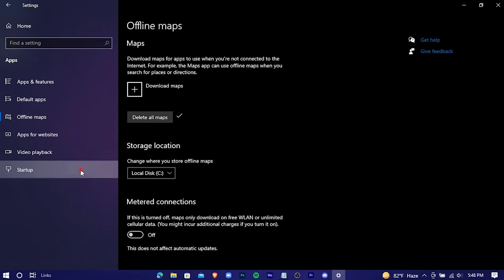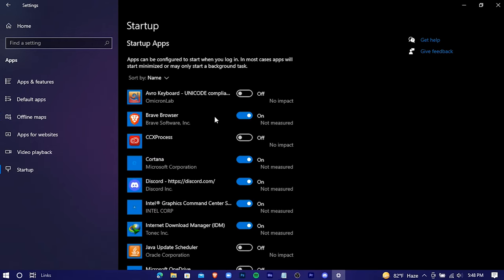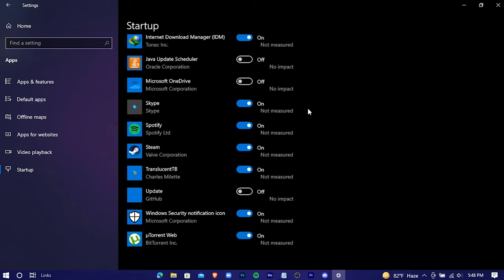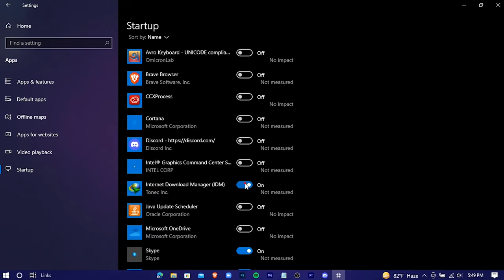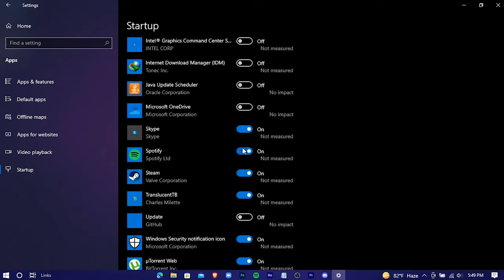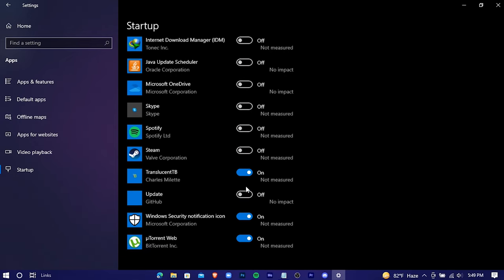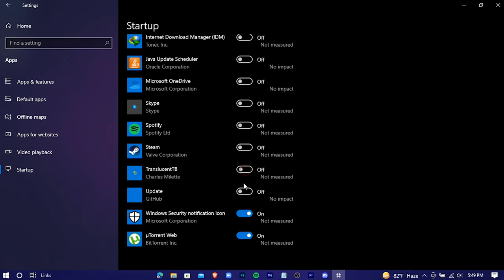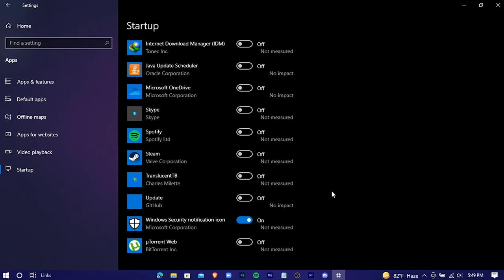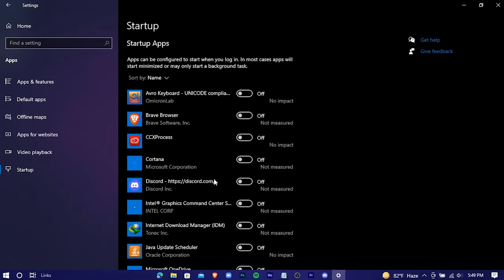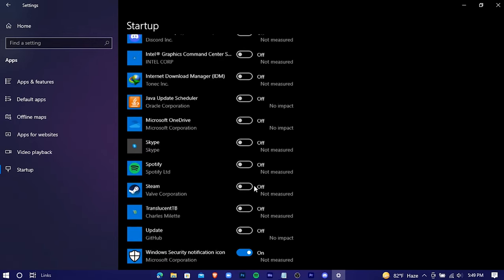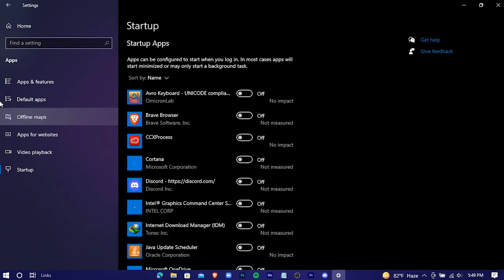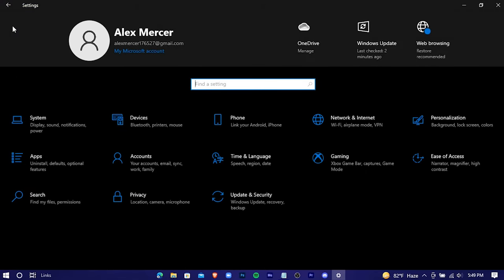Startup. Now manually turn all unnecessary programs off. These programs unnecessarily start running every time you start your Windows. Careful, go back.